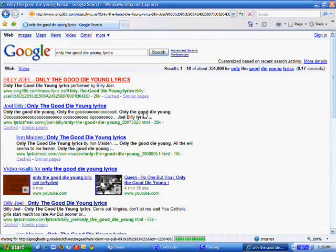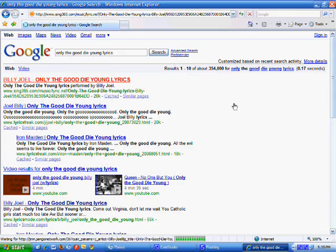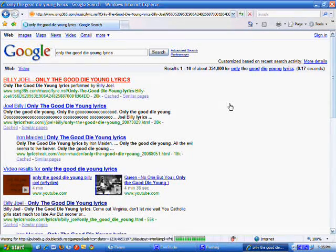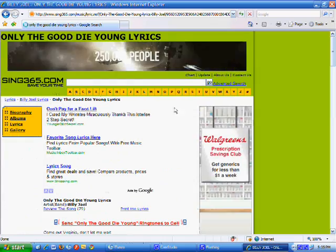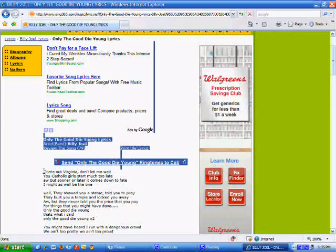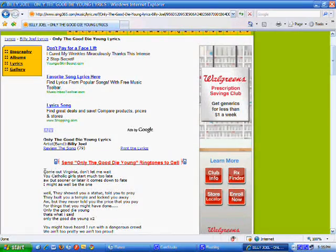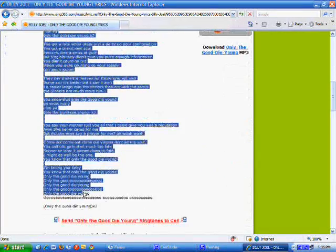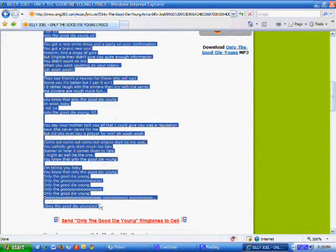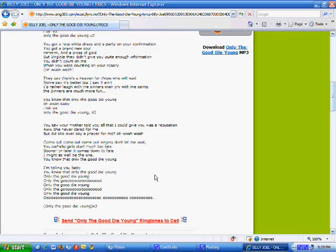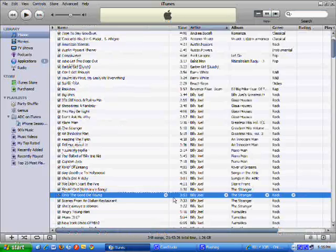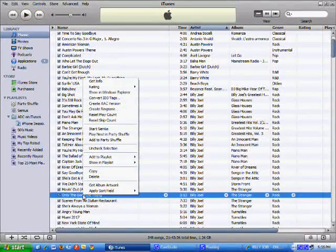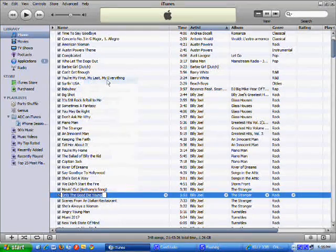Now scroll down to where the text is on the song and copy it, right-click and copy. Now go back to your iTunes and right-click on the song that you just got it for. Get Info.